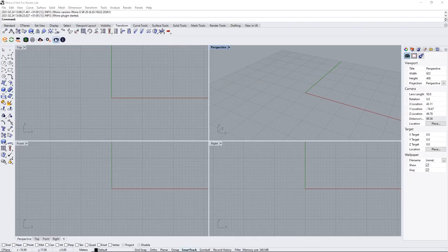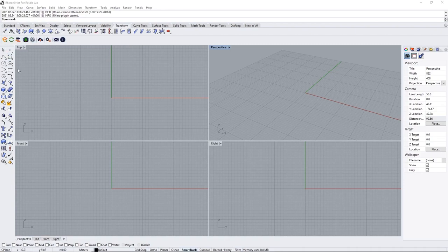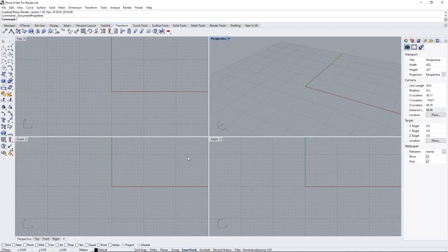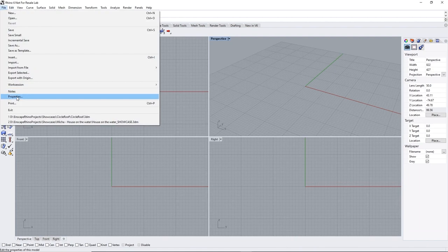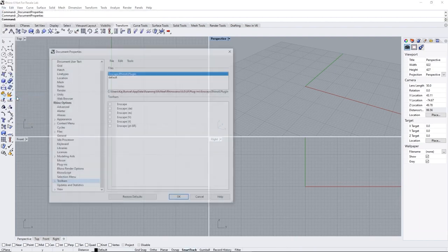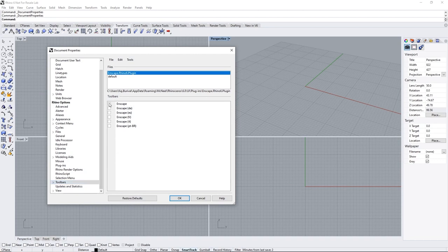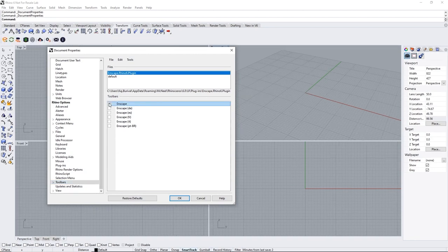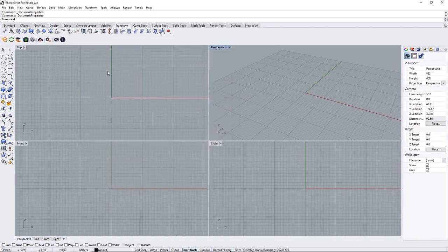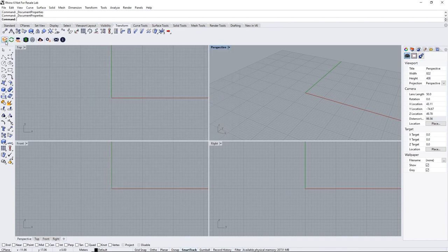After the installation process is finished, you should see an Enscape toolbar in your Rhino interface. If you don't, click on File, Properties, Toolbars and enable Enscape here in the language of your choice. Just align it where you like and you're ready to launch Enscape. Hit the Start button and we'll see each other in the next lesson.